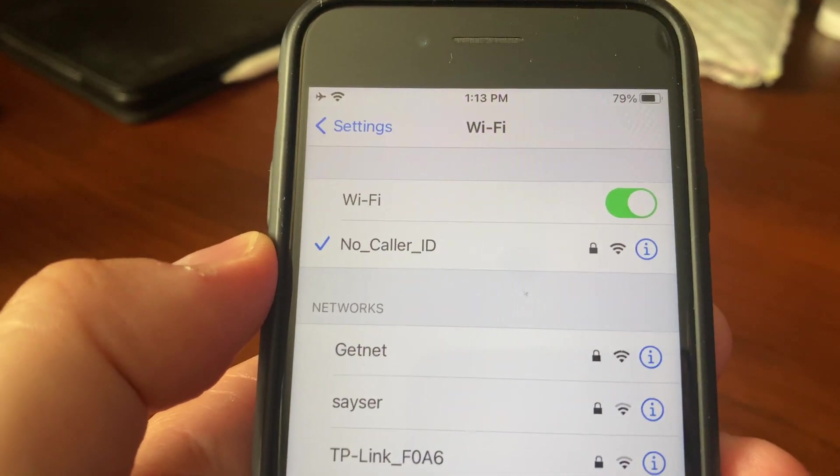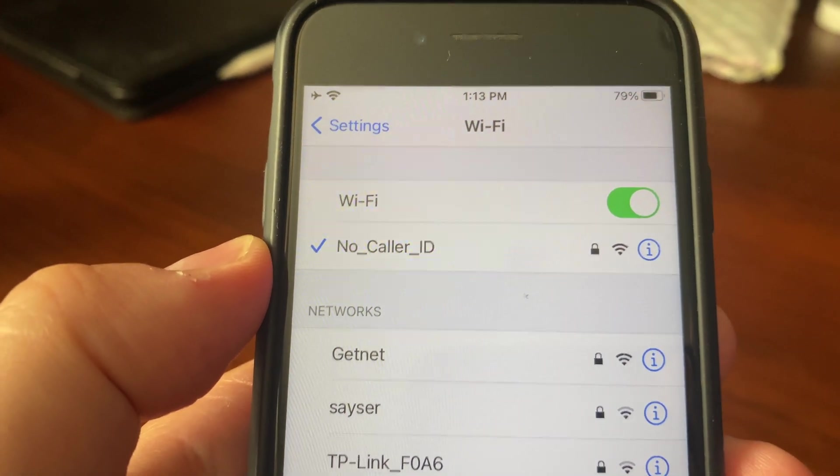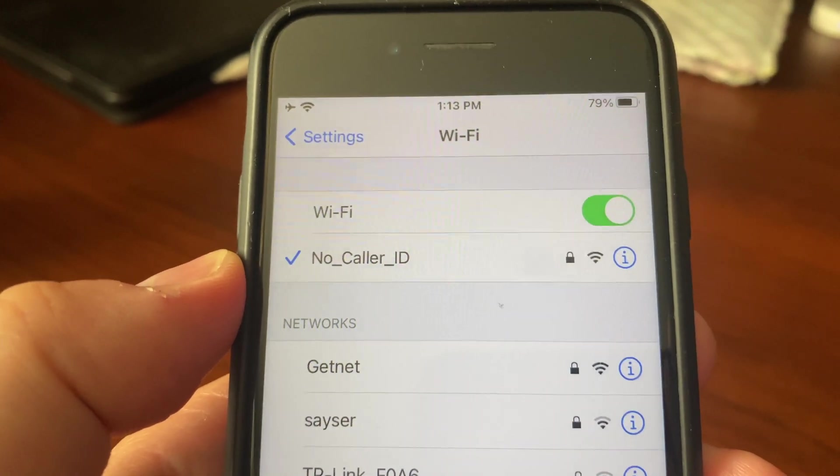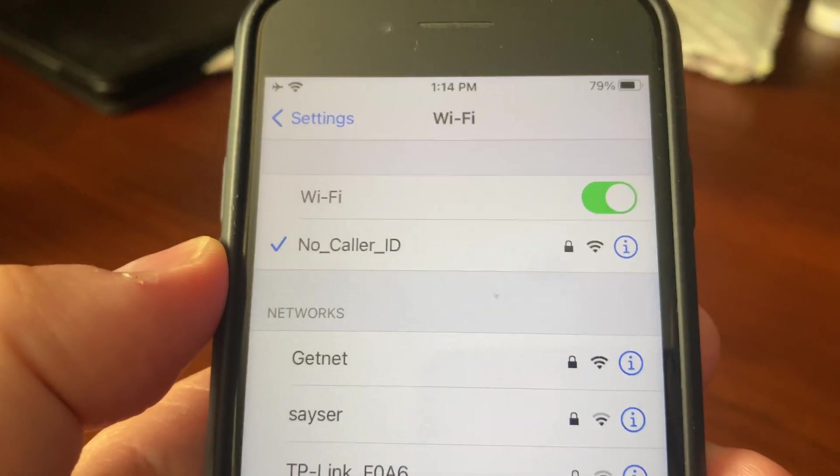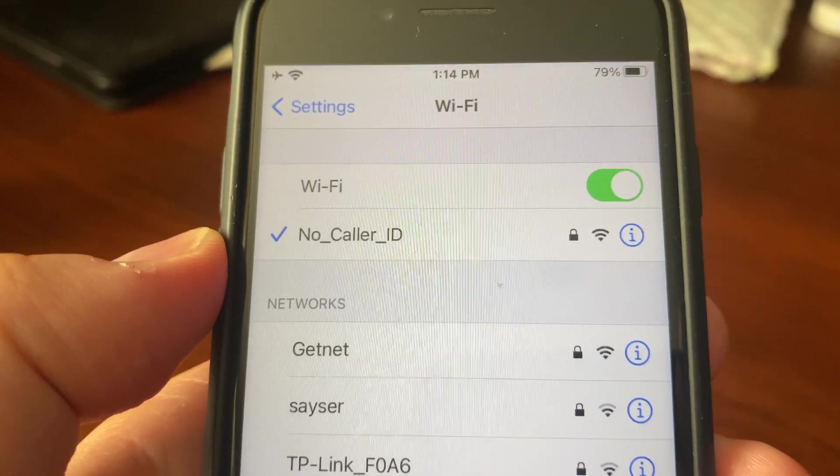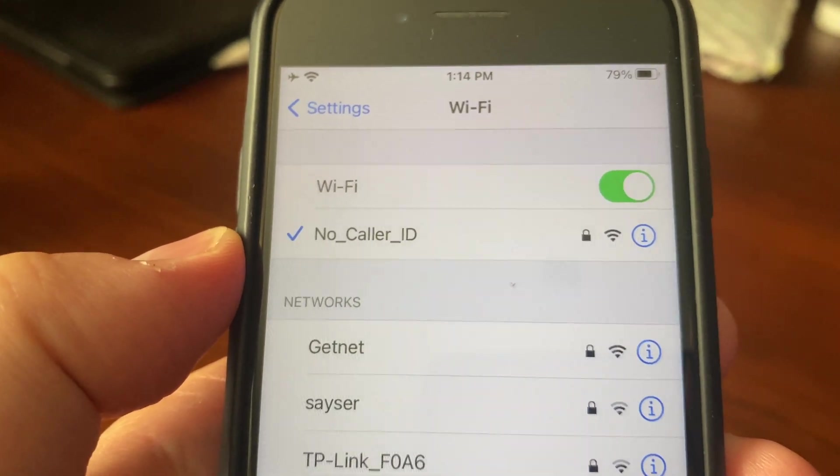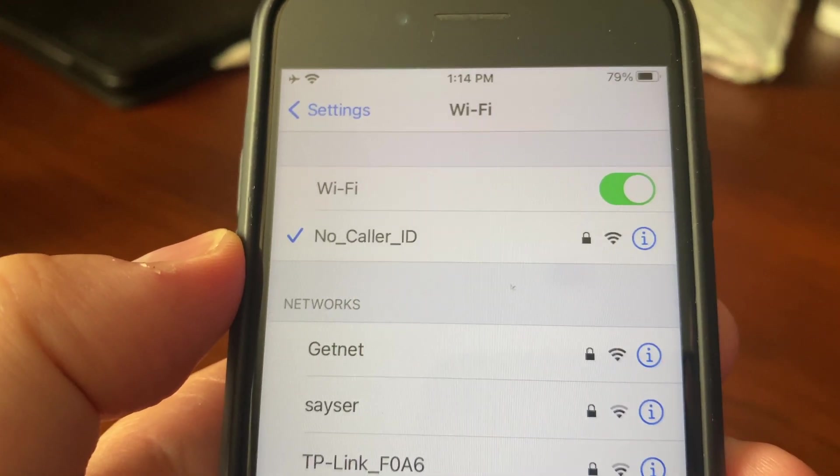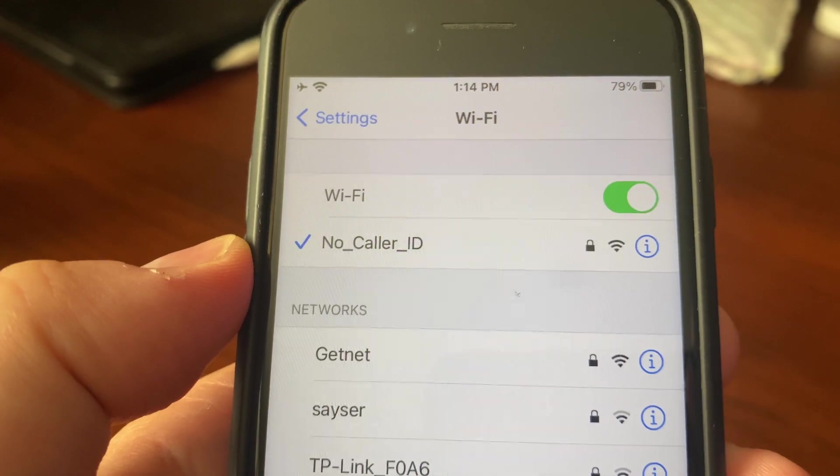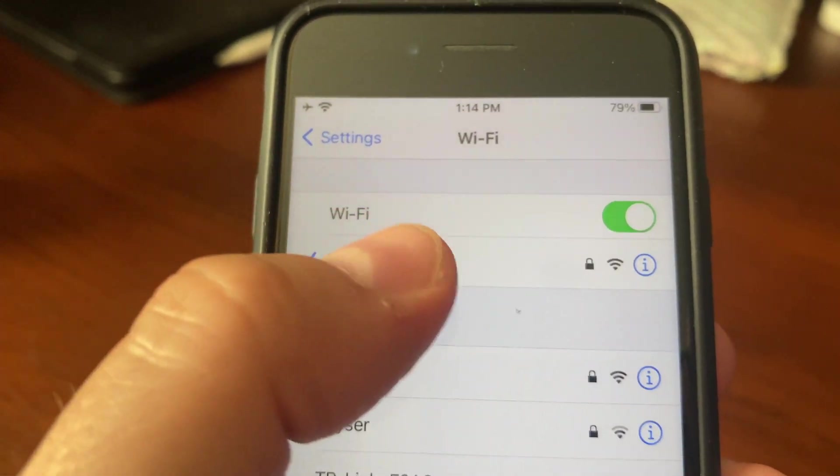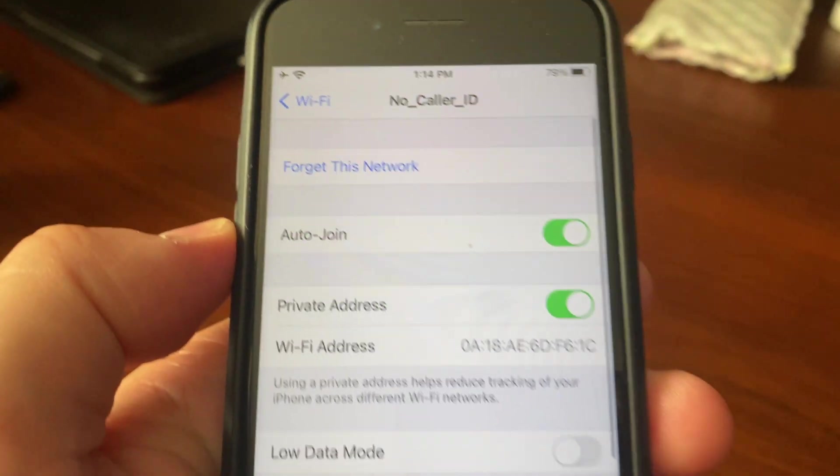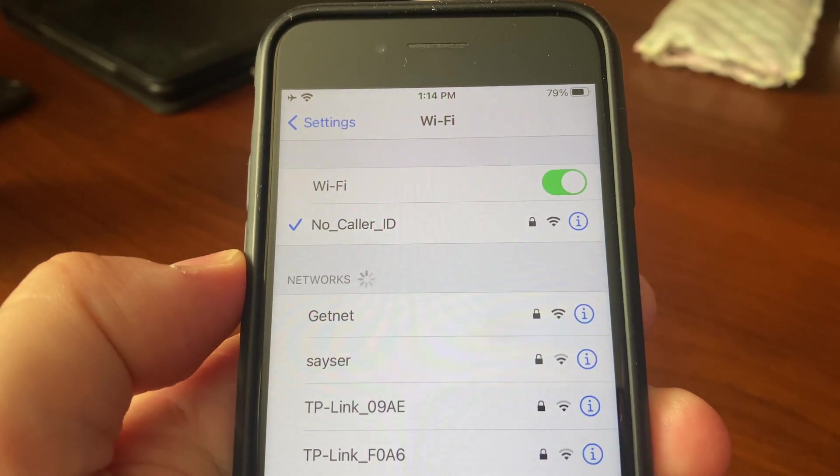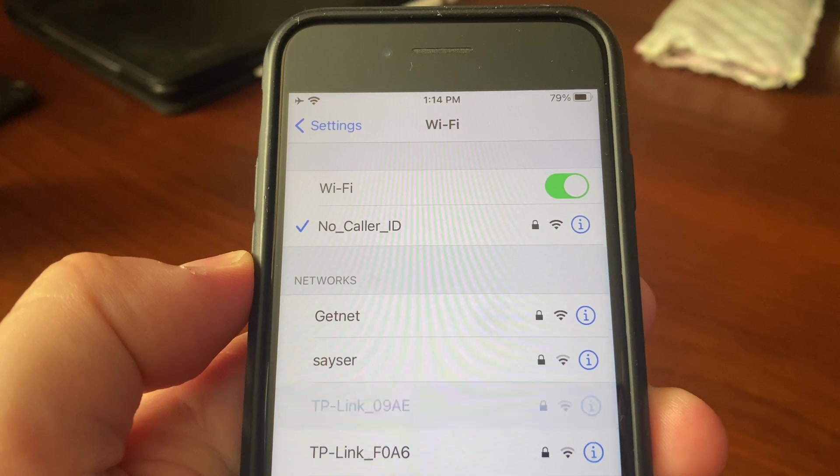And in my case, my iPhone successfully reconnects to my network and I see no warning anymore.